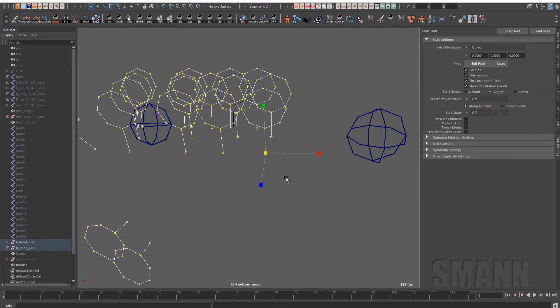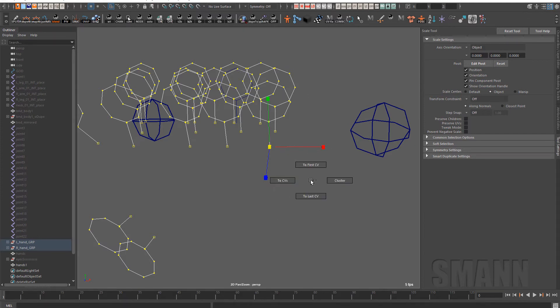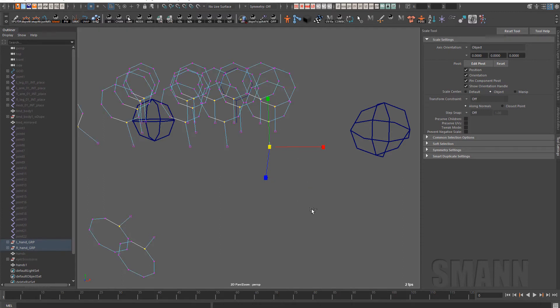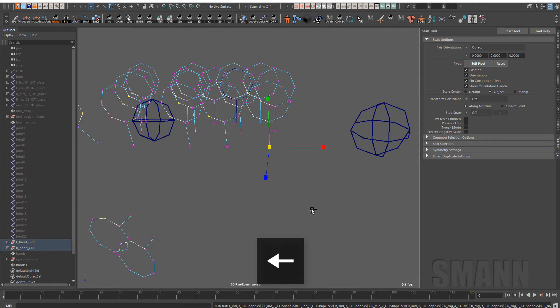And actually, it's going to work fine in this case, but what I wanted to show in this particular instance was, let's say I only wanted to do the circles and not everything else. So if I go to last CV and then I'm using the pickwalk to pick around them, I'm doing it on all the curves at the same time, which is kind of nice.